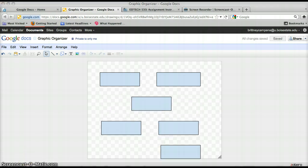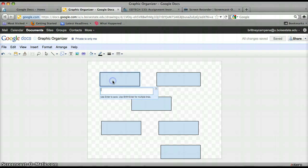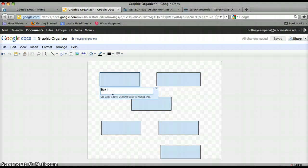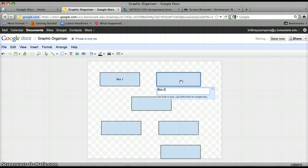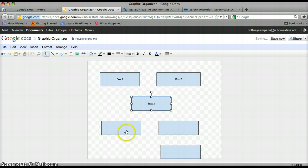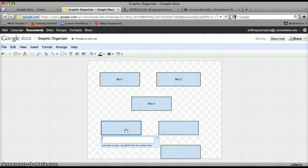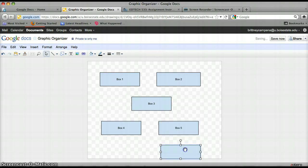Now that I have my boxes, you can add text to a shape and you just simply double click on the shape and enter your text here. So I'm just going to call this box one and then hit enter to save. Come here, call it box two, enter. Box three, box four, five, and six.